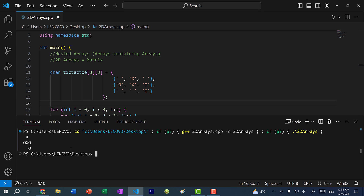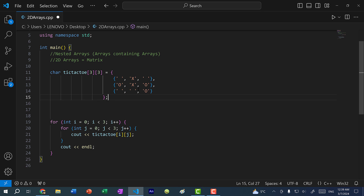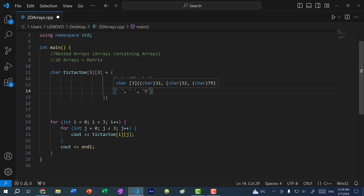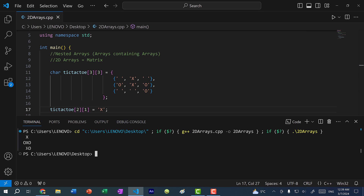We can also update the board. Let's say this is the current state and it is X's turn — in order for X to win, X needs to be placed at row index 2, column index 1. So I would do tic_tac_toe[2][1] and set this to X. If I save and run the program, you can see we've placed an X at index two, index one. That's how you can update a value within a 2D array.